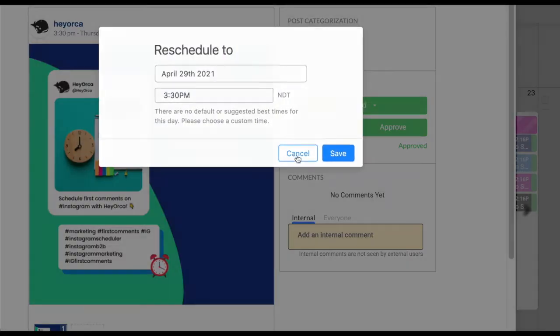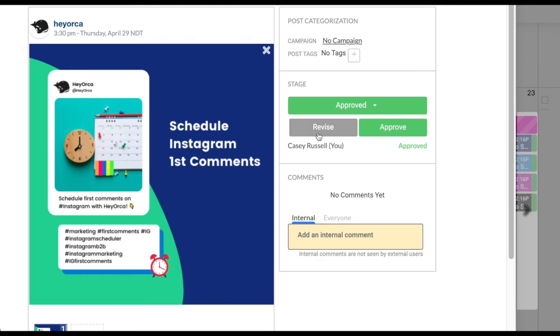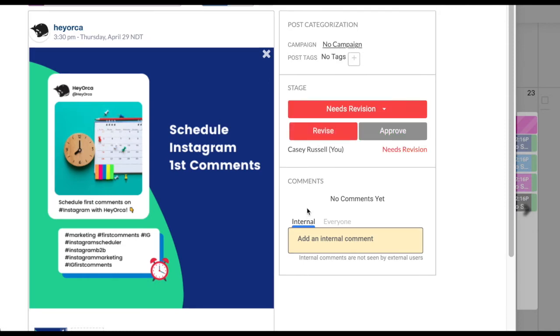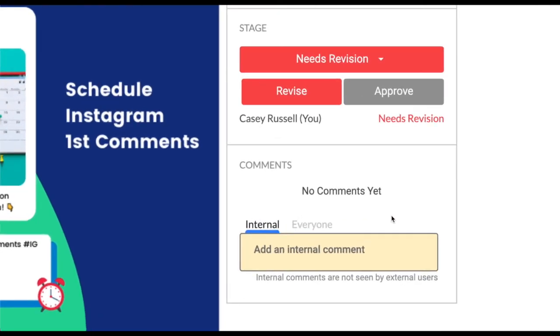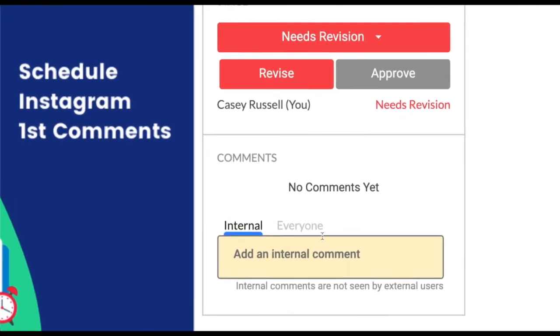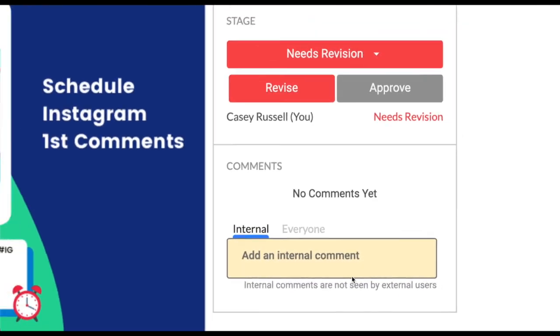When a post has been set to revision, it will not publish at its scheduled date and time. The post stage button will indicate this stage by displaying in red. The comment section on each post is a great place for your team to leave feedback on why a post needs revision. To learn more about commenting on content in HeyOrca, make sure to check out the commenting tutorial.